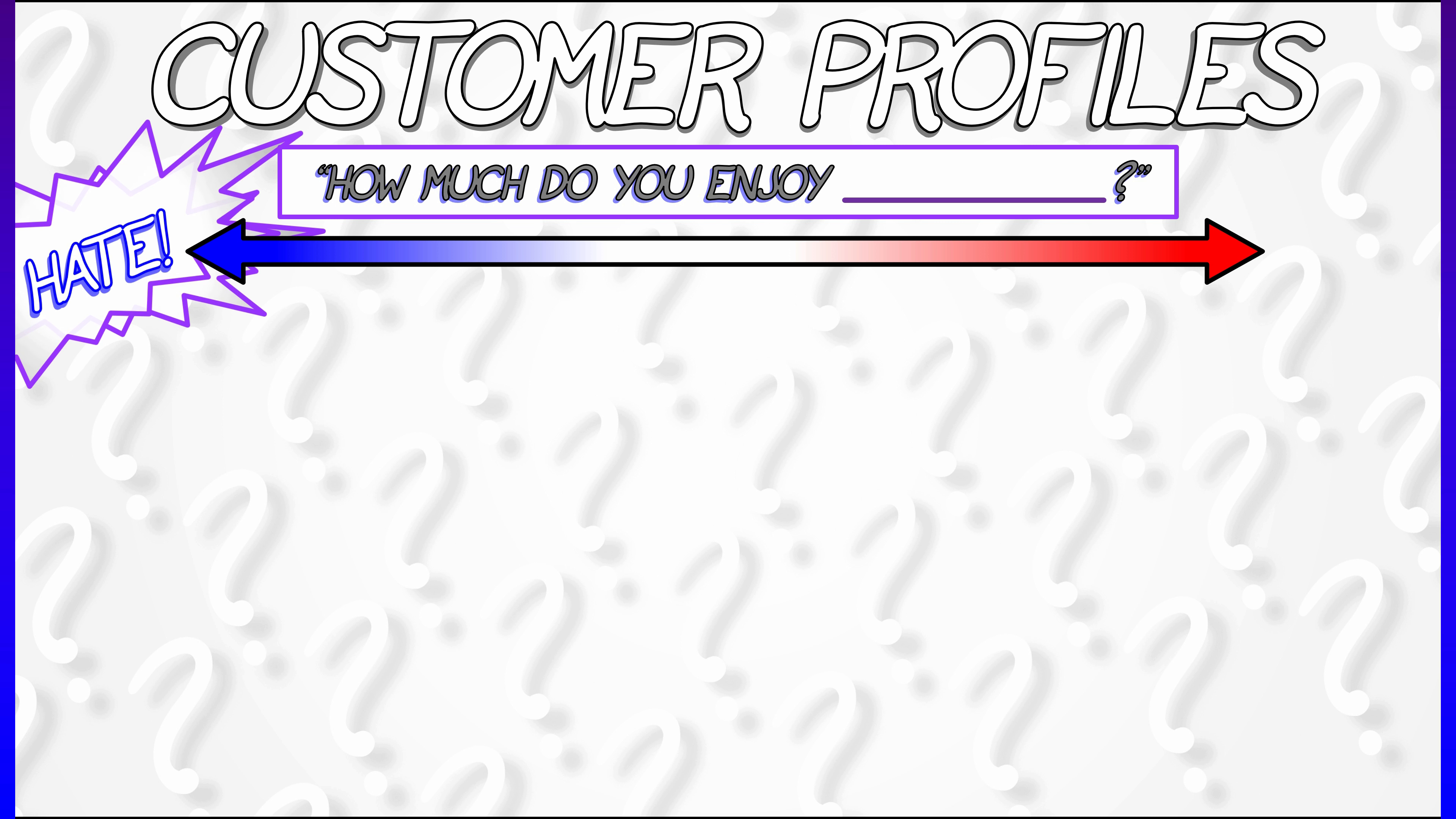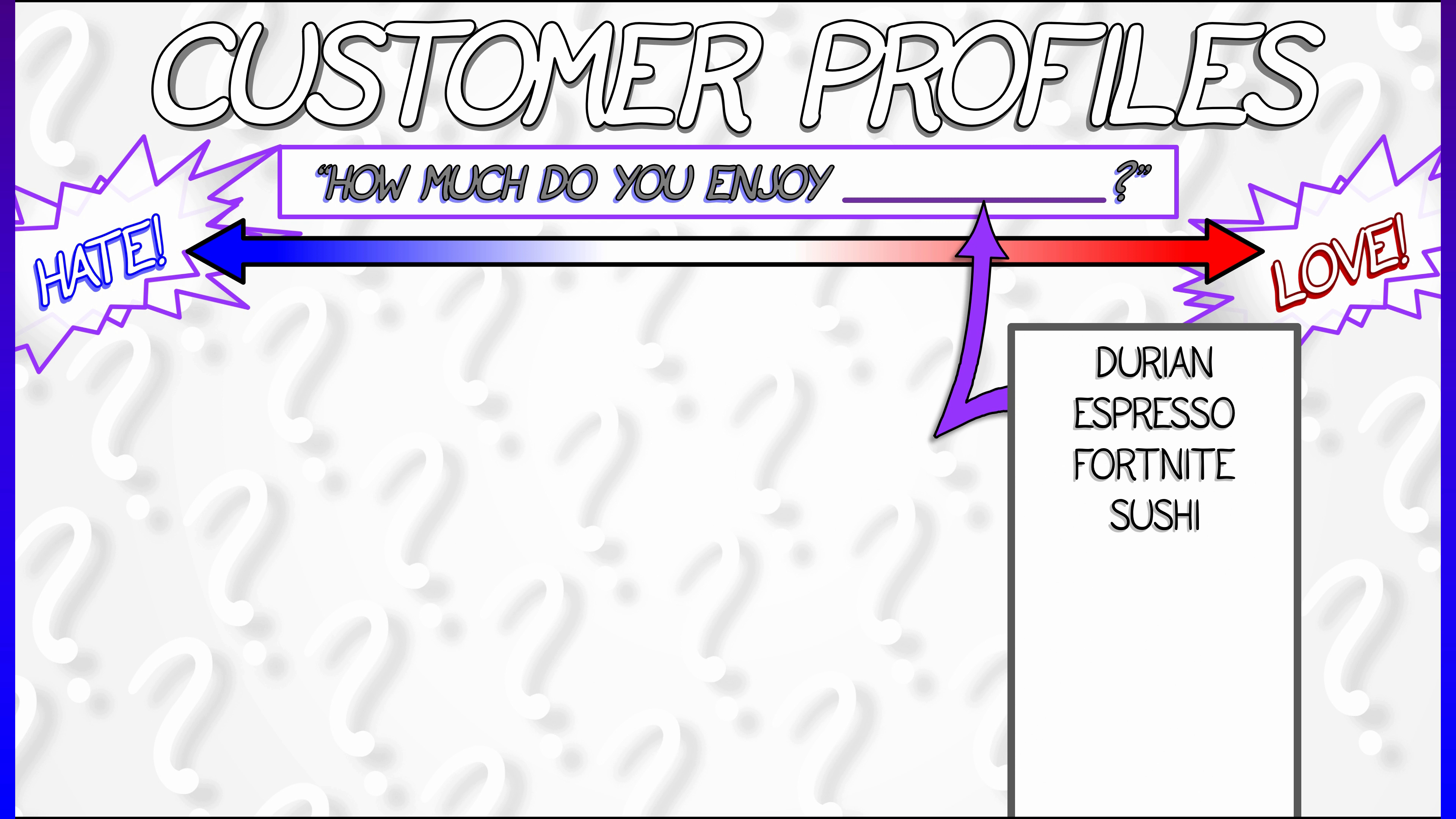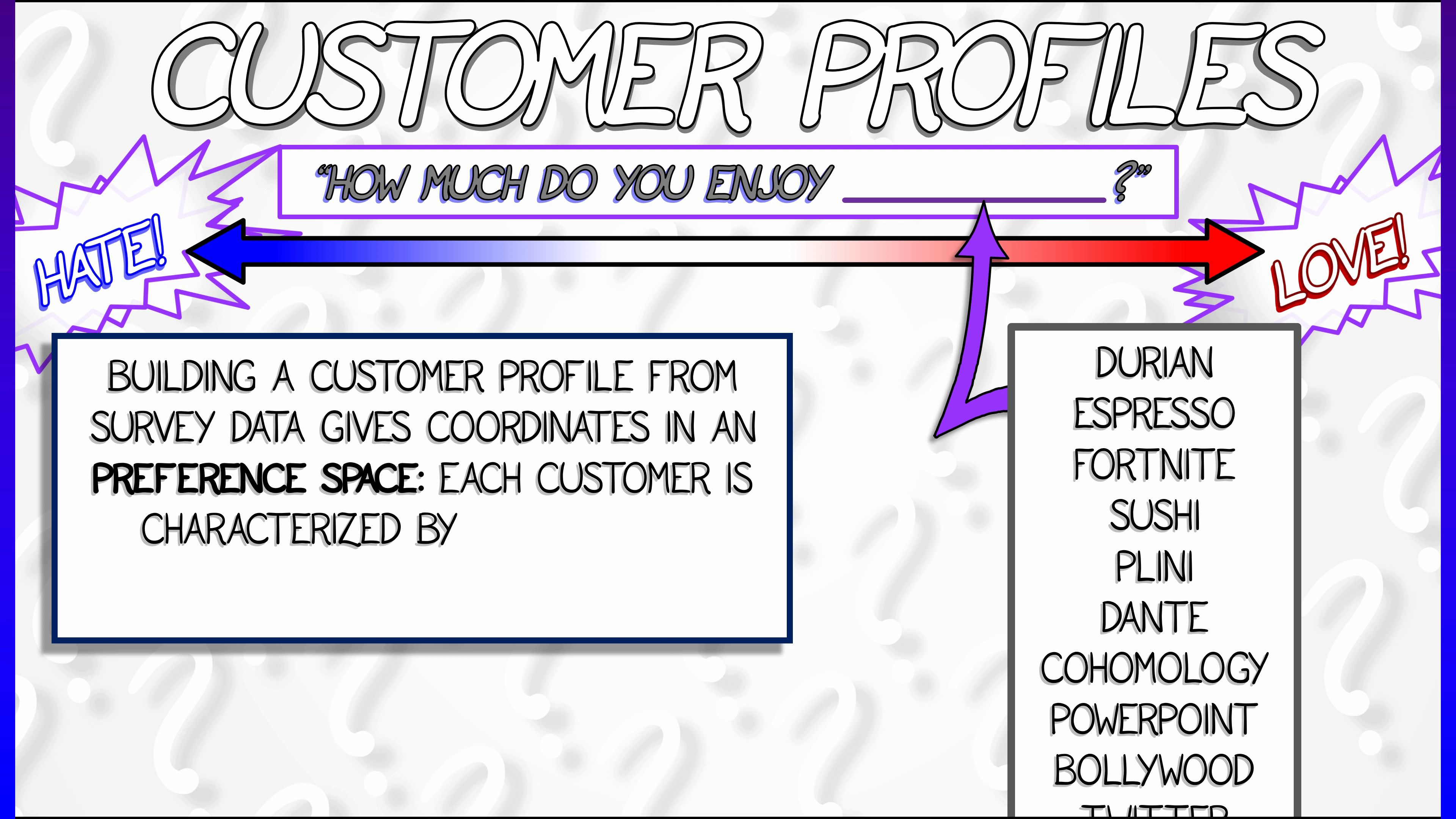negative 10 to positive 10, hate it versus love it. You might ask them a bunch of different questions about different things, whether they like it or don't like it. Then what you do is take all of that data and build up a preference space where each product you're asking a question